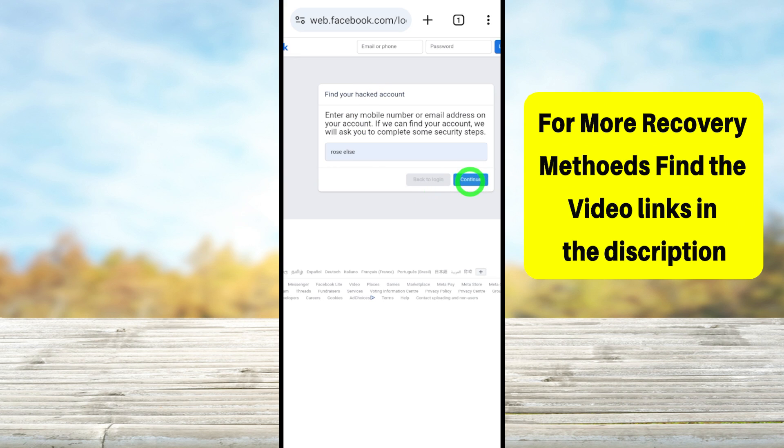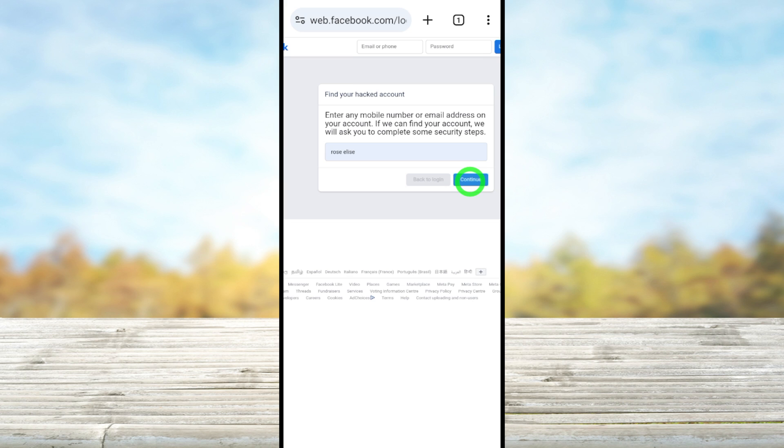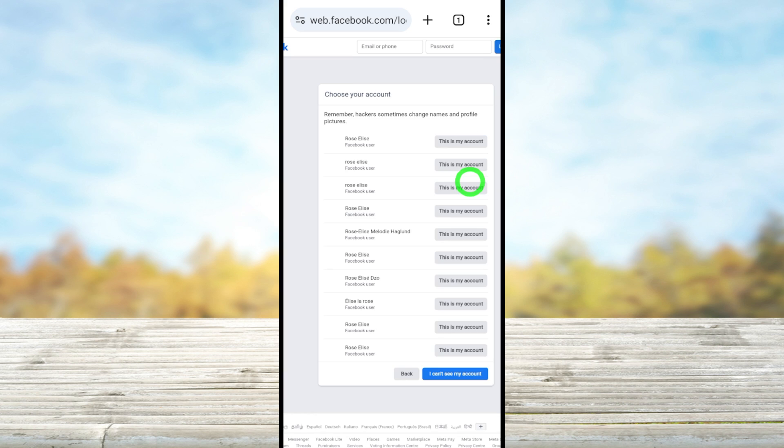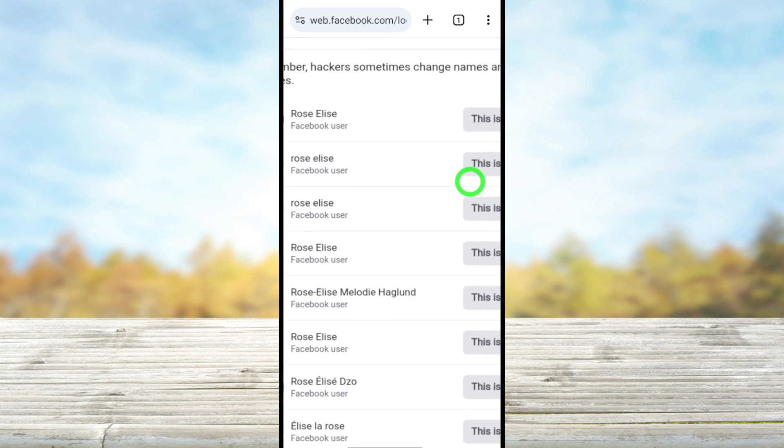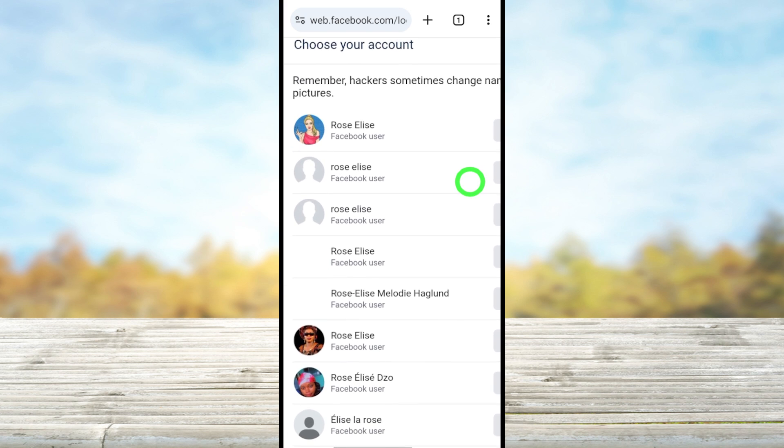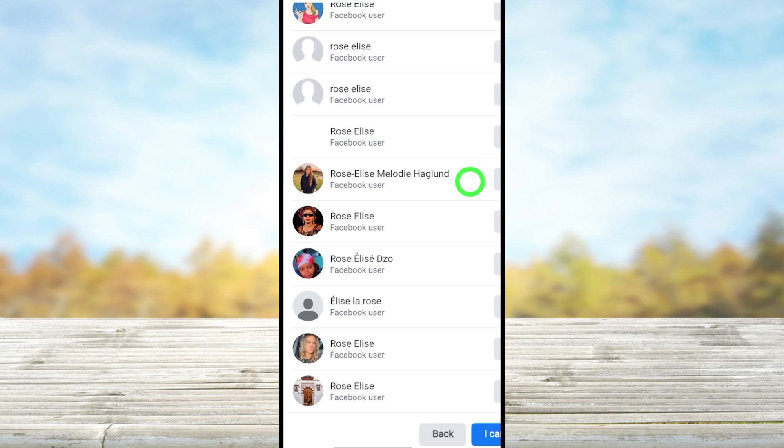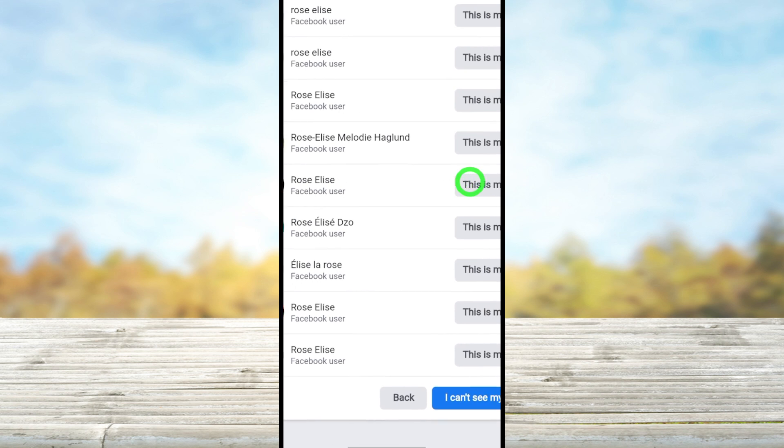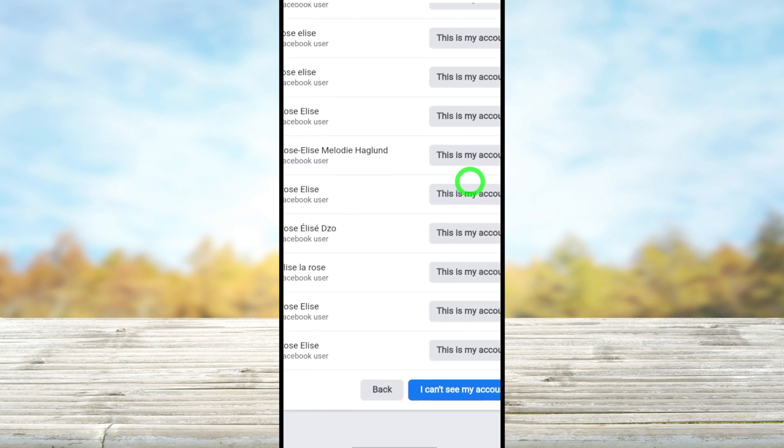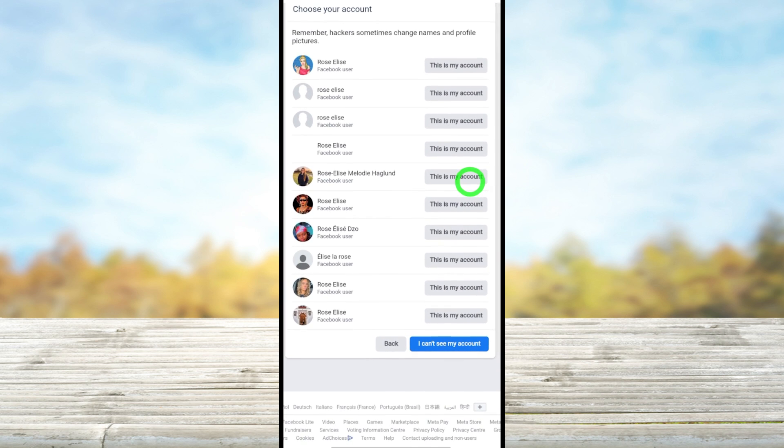After that, Facebook will suggest a full list of accounts which have the same name. Most probably you can find your account within this list. If you couldn't find your account within this list, all you have to do is tap this blue color button 'I can't see my account' at the bottom.